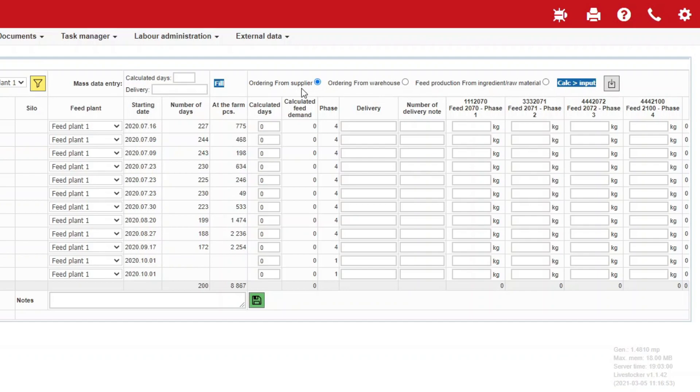If you want to have the necessary feed delivered to the barns directly by the supplier, then check the option Order from Supplier. If you wish to issue previously received feed from the warehouse at the farm, select the option Order from Warehouse.